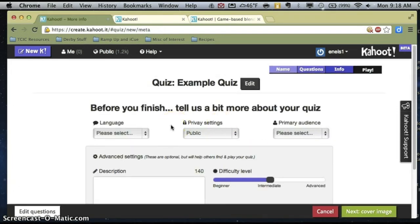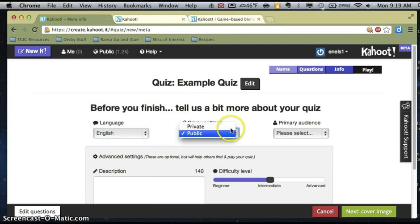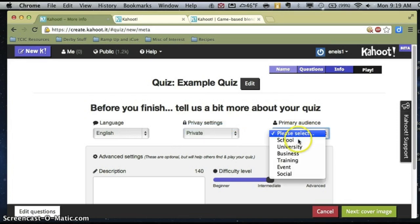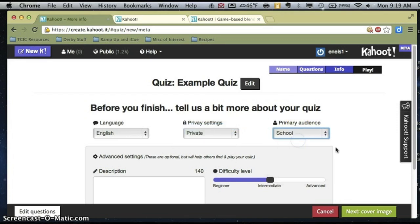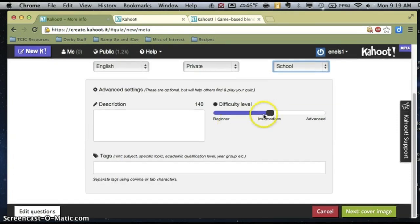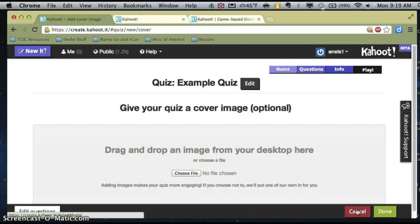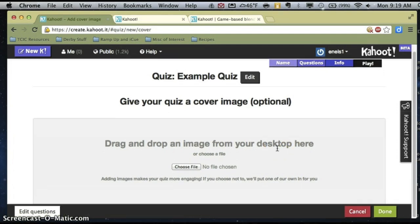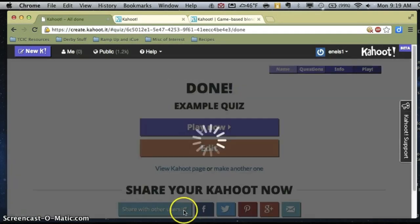There are a few things you have to answer for every quiz. You're going to give it a language, and you can decide if you want it public — meaning other people on Kahoot can use it — or mark it private. You also specify what your audience is. The pieces below are optional, and it always asks for a cover image, which is completely optional — you can just skip that if you want to.